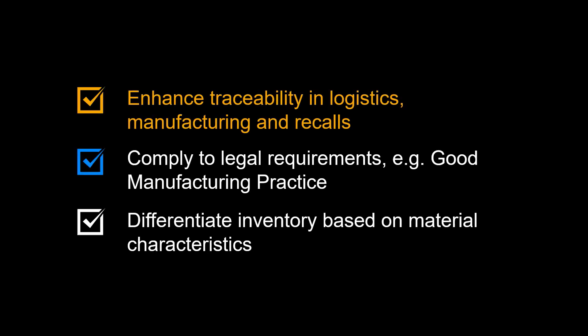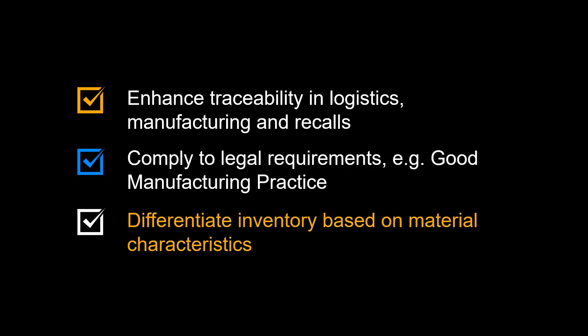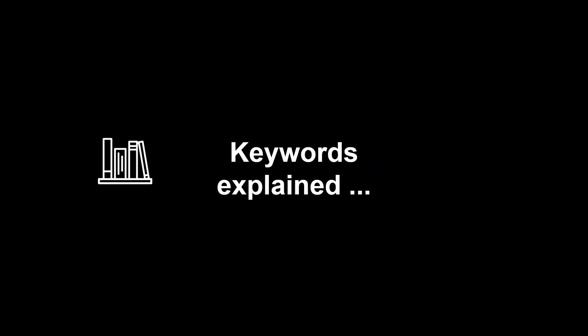Let's review typical benefits from using batch management. First, to enhance traceability in logistics, manufacturing and recalls. Second, to comply with legal requirements, for example good manufacturing practice. Third, to differentiate inventory based on material characteristics.